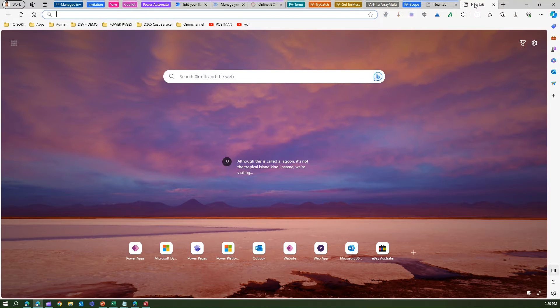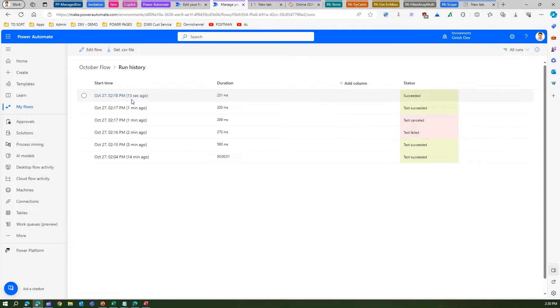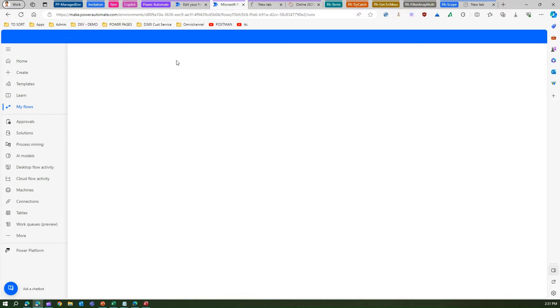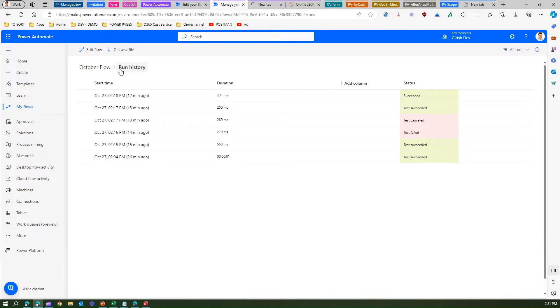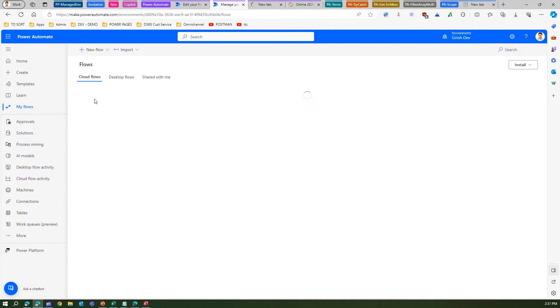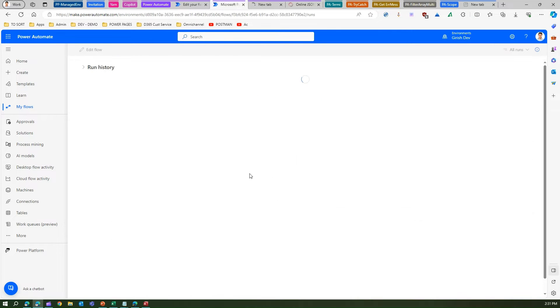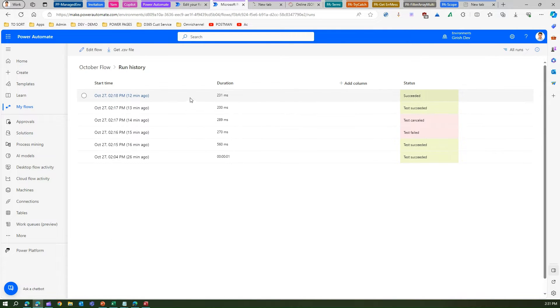I should be able to receive an email. If I refresh the screen it will show me that this particular flow has executed successfully — that's the run history. To get to the run history, go into My Flows, select the specific flow, and then click on Run History.